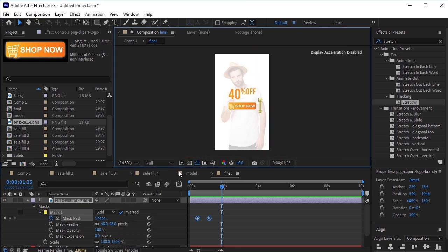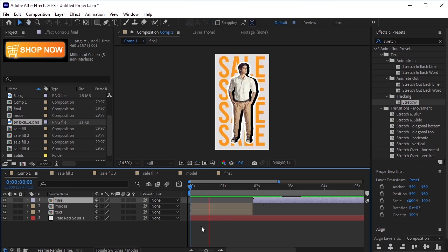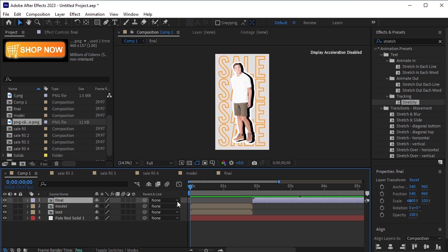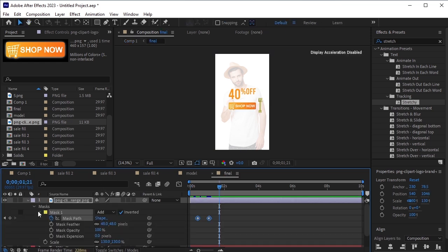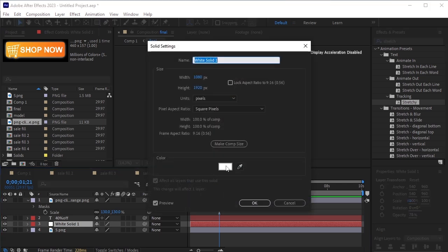Return to the main composition and preview the entire animation. Offset the final pre-composed layer to align with the end of the model and text animations. I think the white solid should be changed to a grayish color. Go back to the final pre-composed layer and adjust the color of the solid. Select the white solid layer, press Ctrl-Shift-Y to bring up the solid settings. Change the color to a grayish tone and press OK.